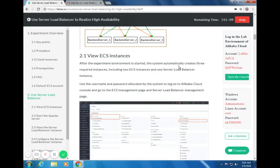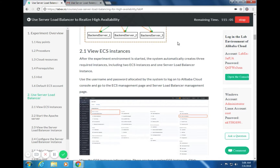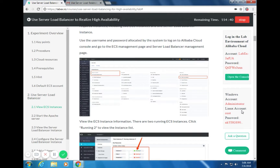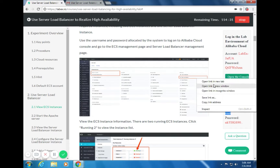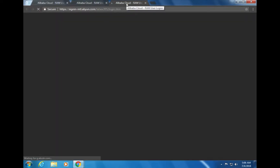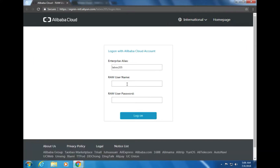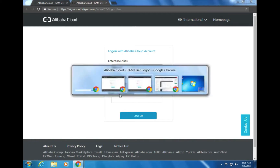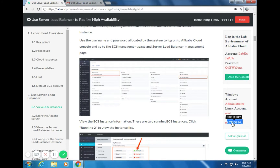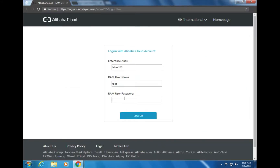After the experiment environment is started, the system automatically creates three required instances: two ECS instances and one Server Load Balancer instance. We will use the username and password allocated by the system to log on to the Alibaba Cloud console and go to the ECS management page and the Server Load Balancer management page. Let's now begin by opening the console and logging in with the provided credentials.